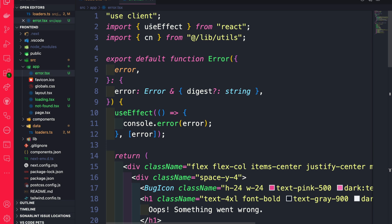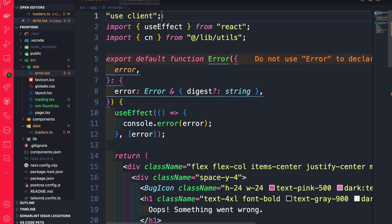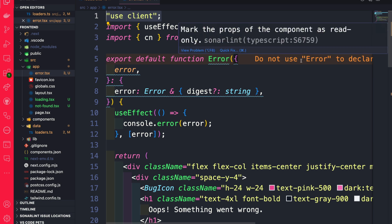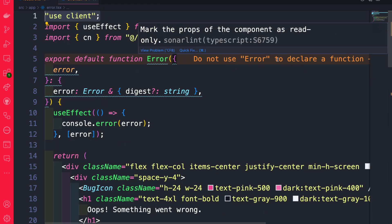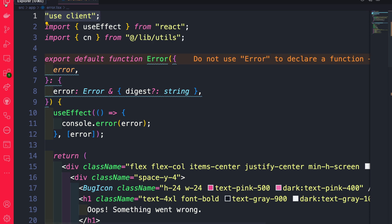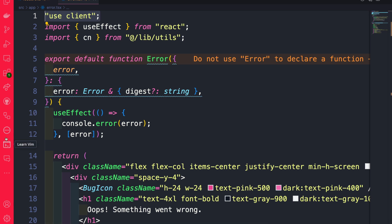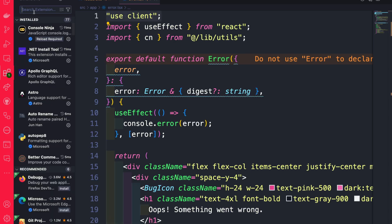If you scroll to the top, you'll notice that all error components have to use 'use client'. I have an extension that always likes to complain about things, but this is just a warning and not a big issue. If you want to know what extension I have, you can find it in VS Code under Extensions — search for Error Lens.